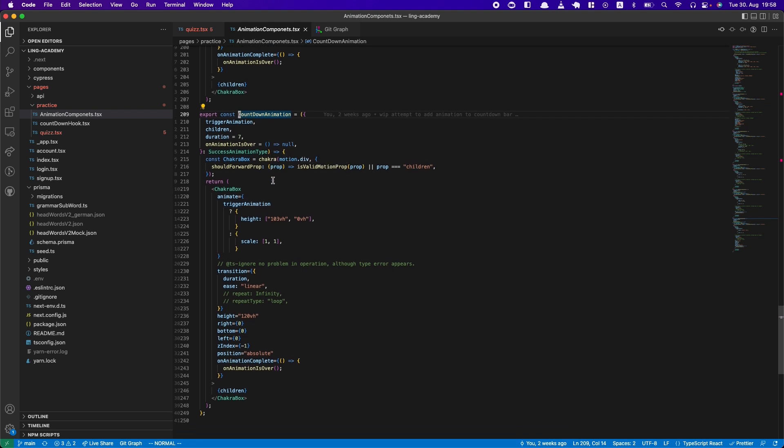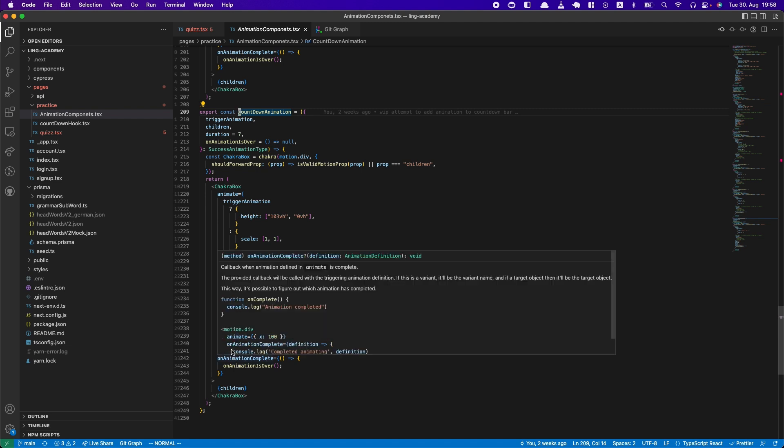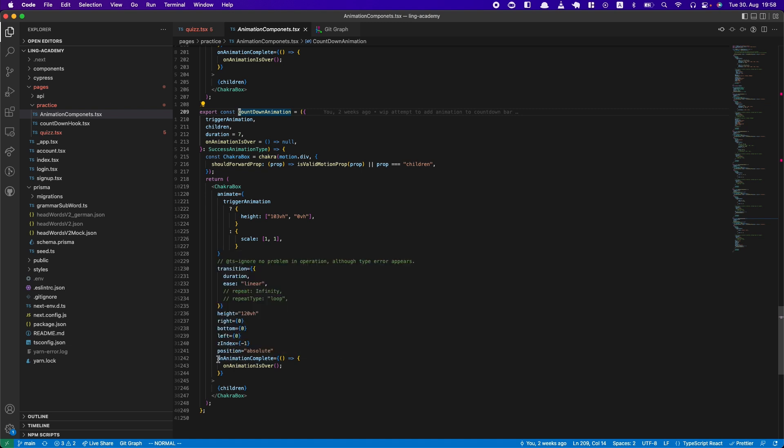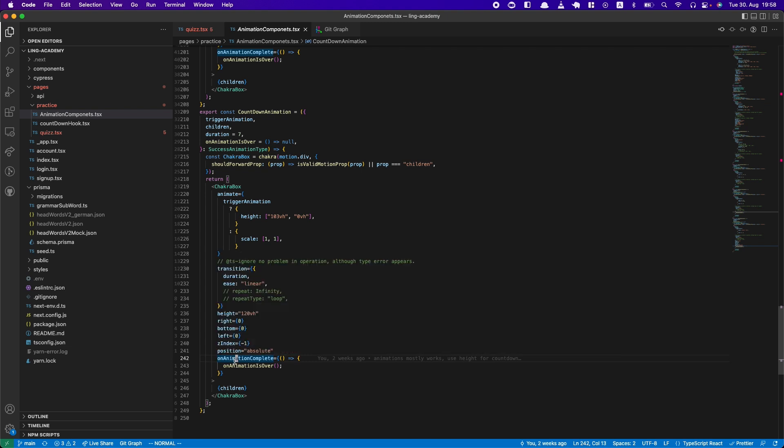And yeah, I don't think I'm even using a hook. So you can use a hook that gives you the value, but I found that just using this thing here, onAnimationComplete, would be enough.